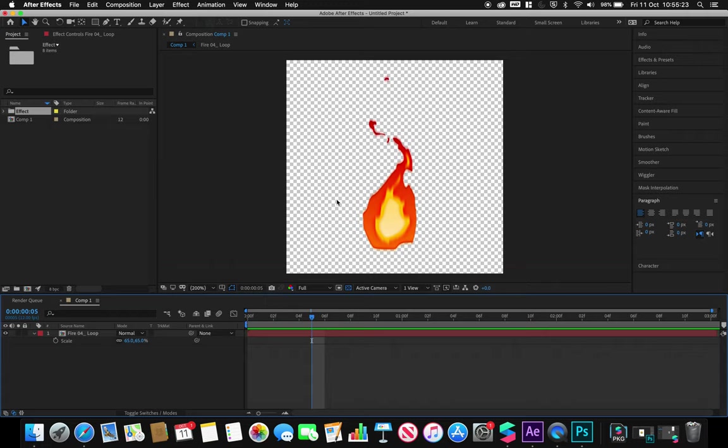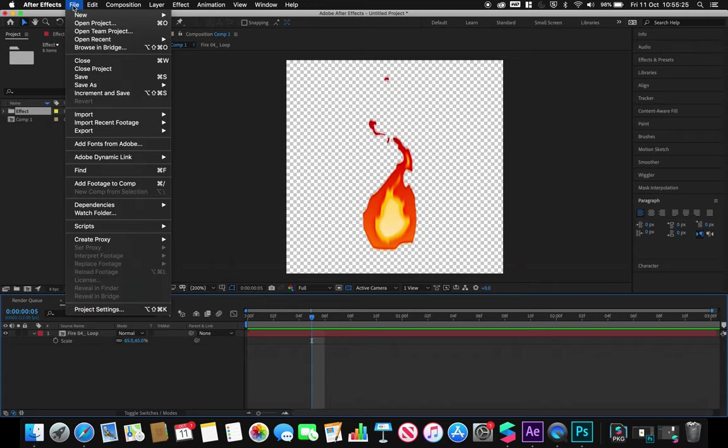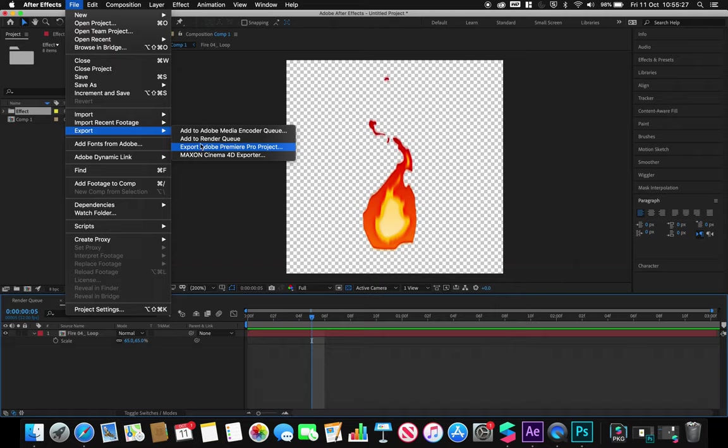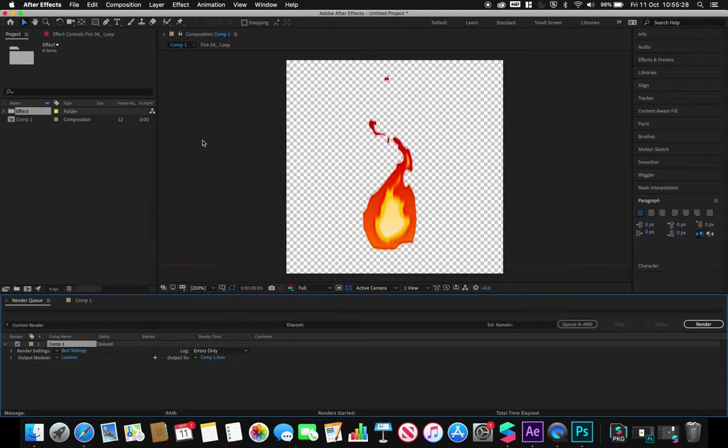With my effect generated, I'm going to go to File, Export, add to render queue. I need to make sure that whatever program I'm using to export my animation, it needs to be set to allow us to have alpha channels.